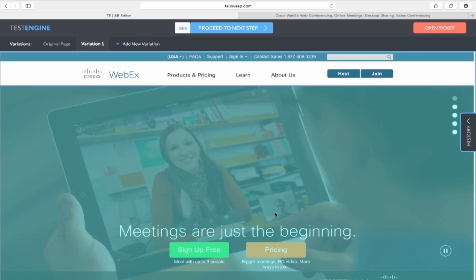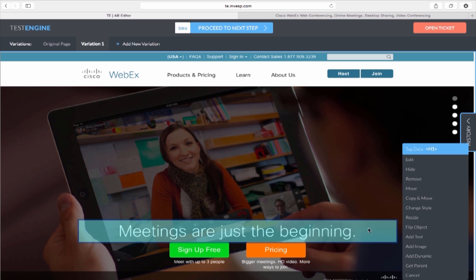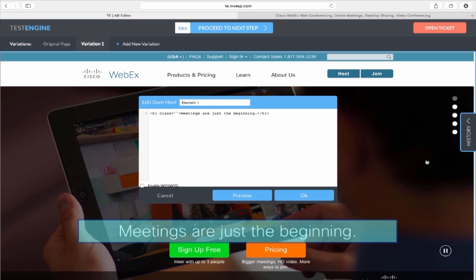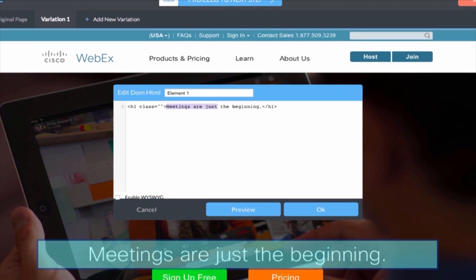We are working on increasing the number of signups. However, the headline is not a great call to action. I would like to test a different headline. I will hover on the blue box here, click on it, and then select Edit. I can enter a new headline and then click OK.